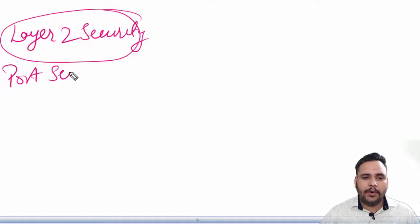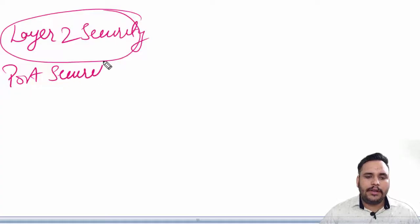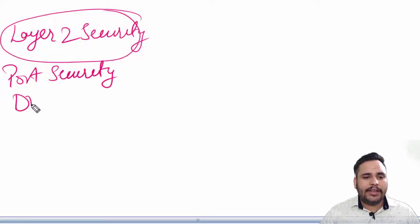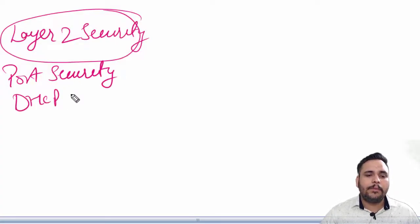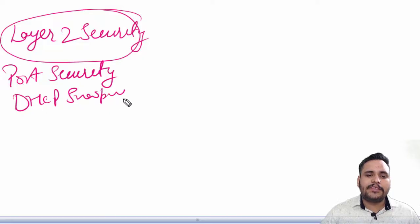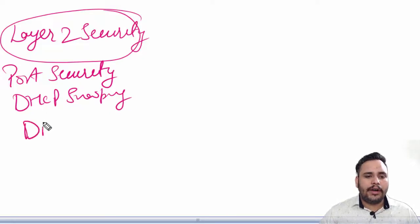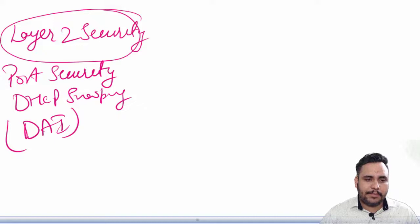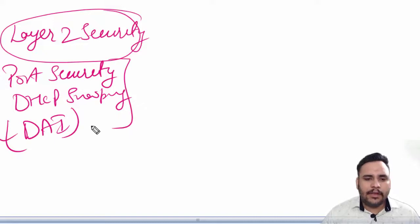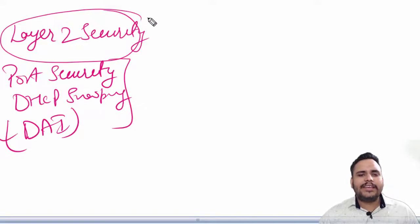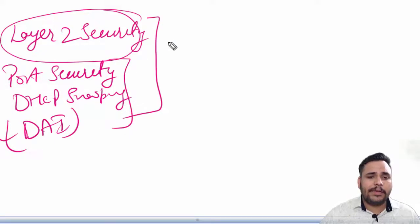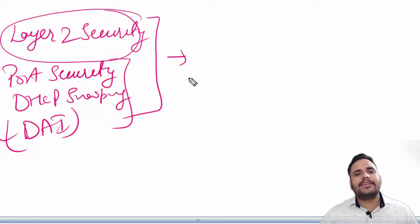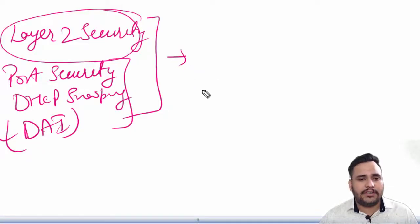We can put port security over the network. We can go for DHCP snooping if any DHCP spoofing attack is there. We can go for DAI, dynamic ARP inspection. So what is DHCP snooping?